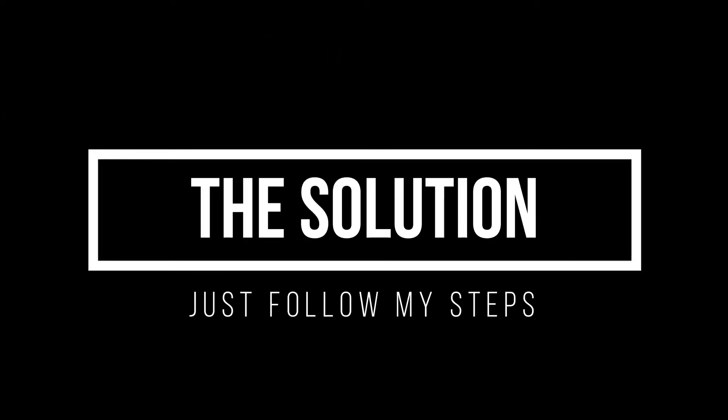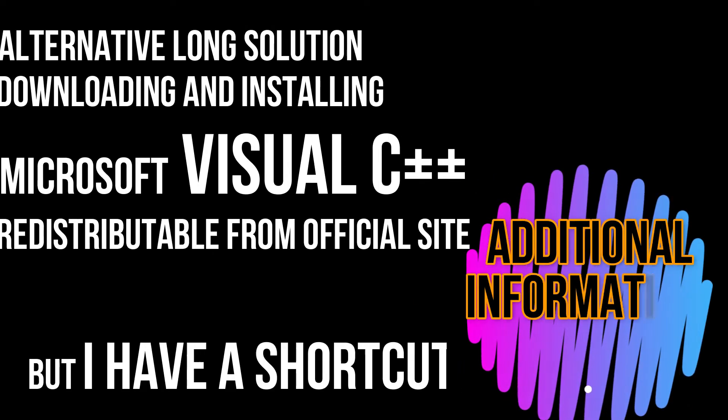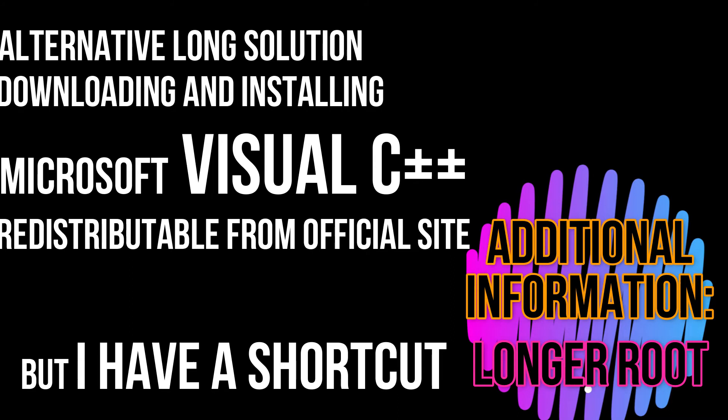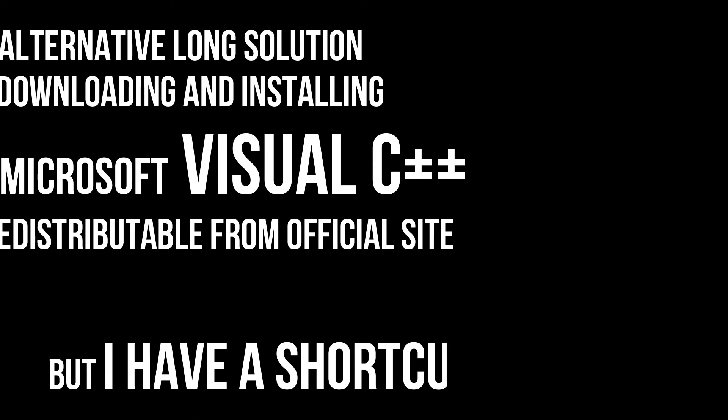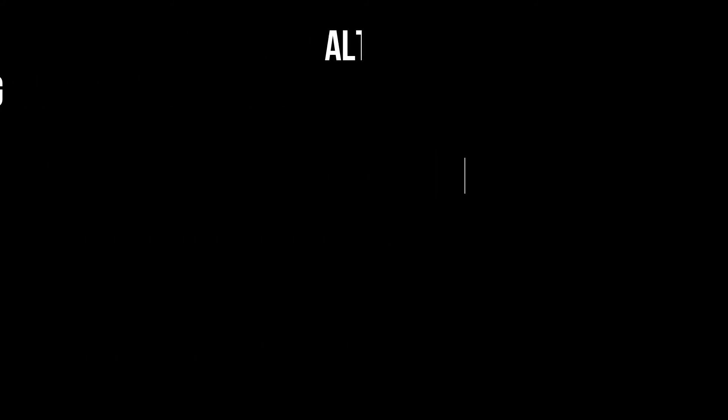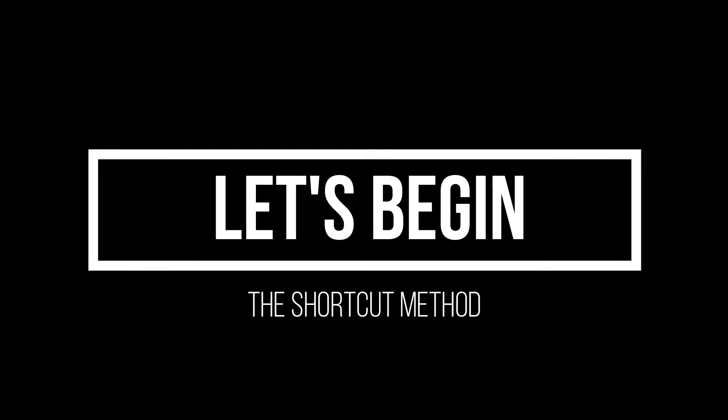Now I'll show you how to fix this. Let me tell you that there is a very complicated process that includes downloading and installing Microsoft Visual C++ distributable, but it takes a lot of time. I'll show you the very easy way.